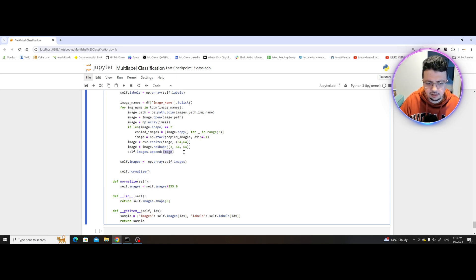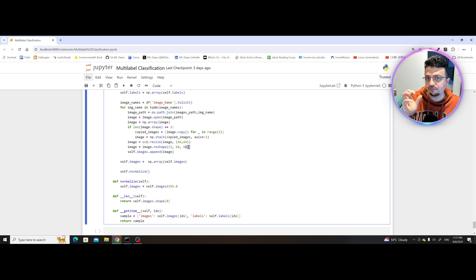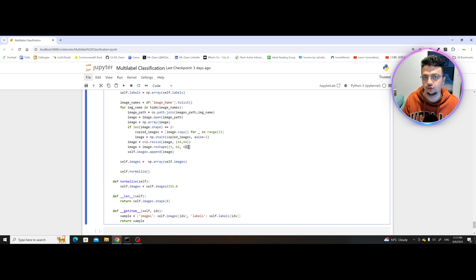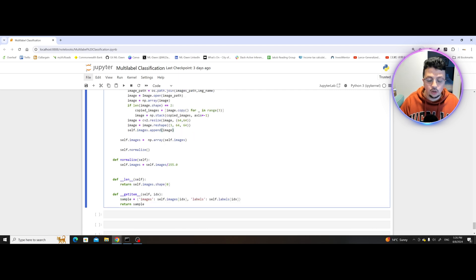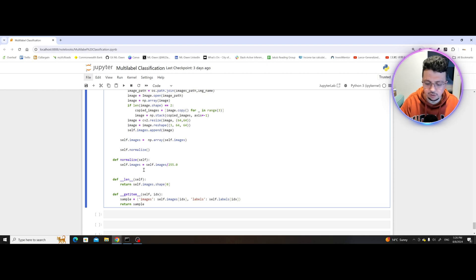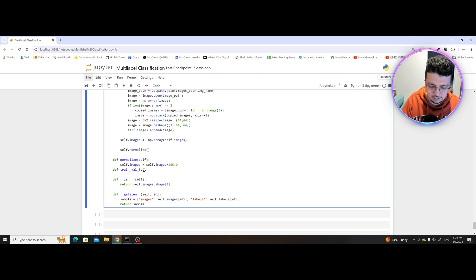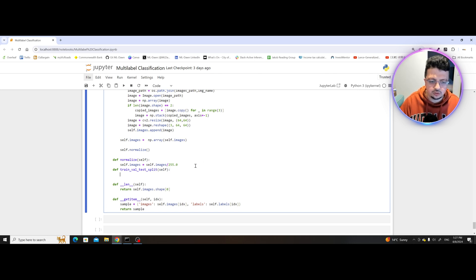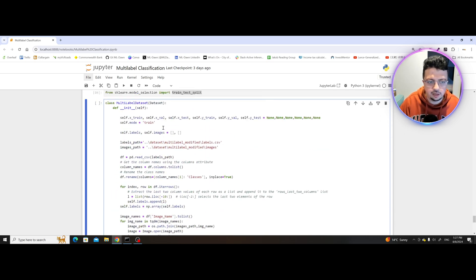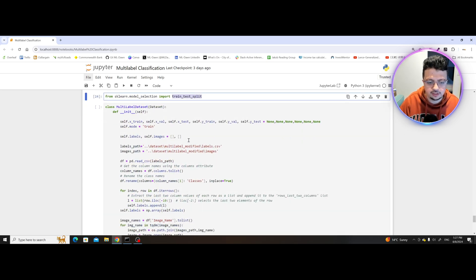Now we have number of channels, then height, then width — the exact format that a convolutional layer in a neural network expects the data to be in. Now we're going to create a function that will actually do this division. Let me call it train_val_test_split. This is where we're actually going to use the scikit-learn package we imported — the train_test_split.